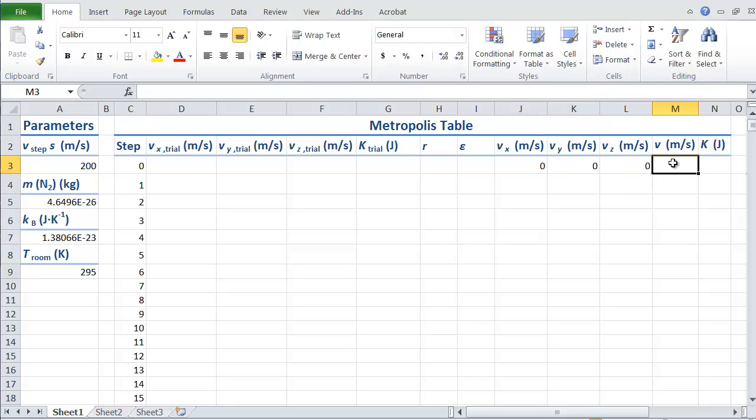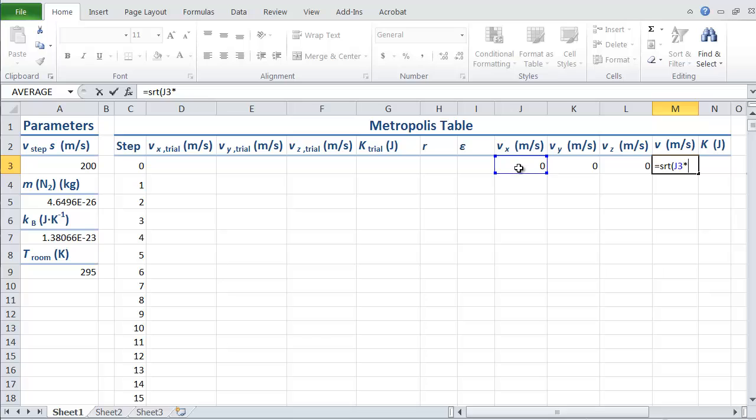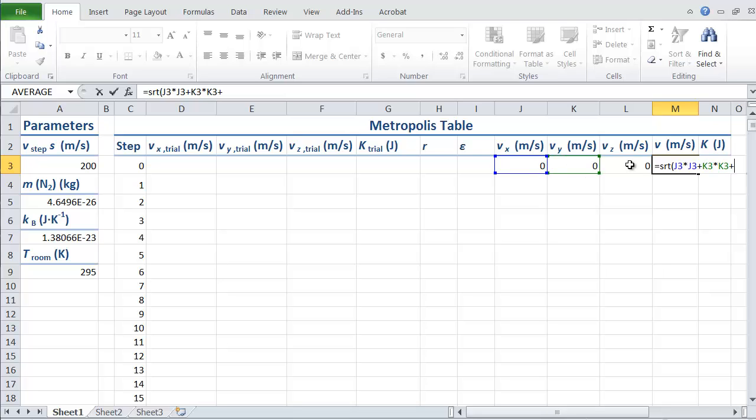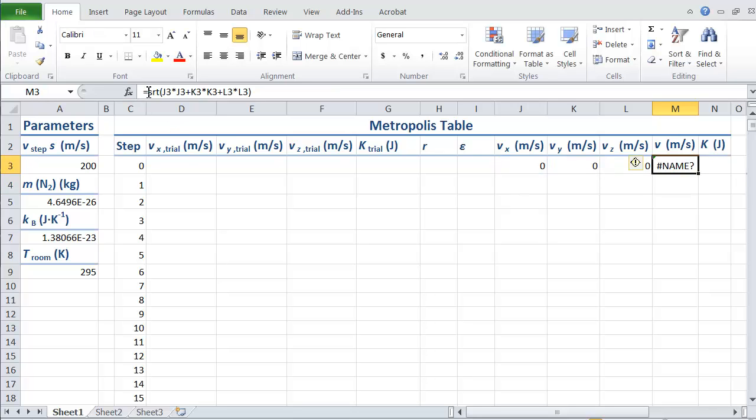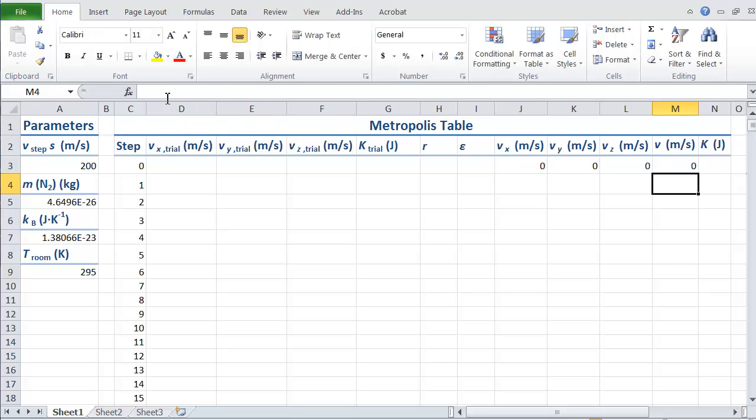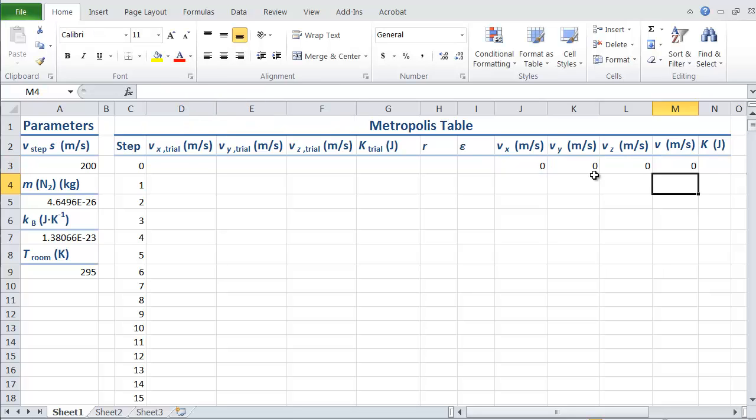I don't need anything for these first few things, but I do need an initial velocity for the molecule, which I'm going to make zero. Then I need to calculate the magnitude by taking the square root of x squared, which I can do by just multiplying it by itself, plus y squared plus z squared.